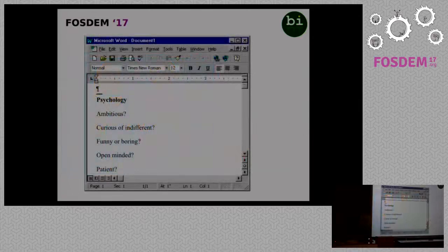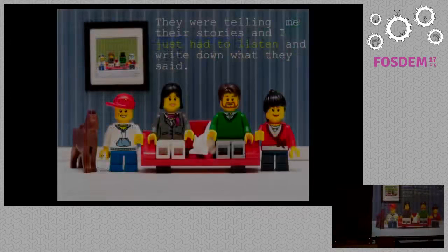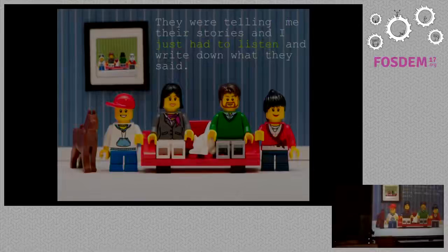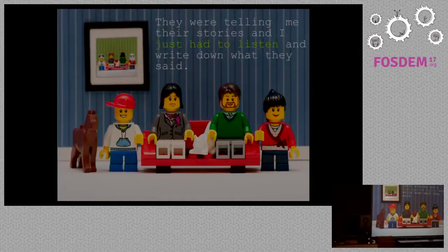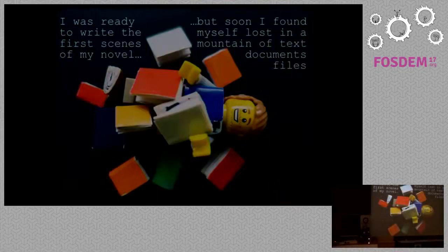With these lessons learned, I decided to get to know my characters through a long series of questions, such as an interview. I prepared a character sheet on a simple text document. When I started to fill in the form, the characters gradually took shape and became real. It was wonderful because they were telling me their stories and I just had to listen and write down what they said. When I completed the forms, I was ready to write the first scene of my novel.